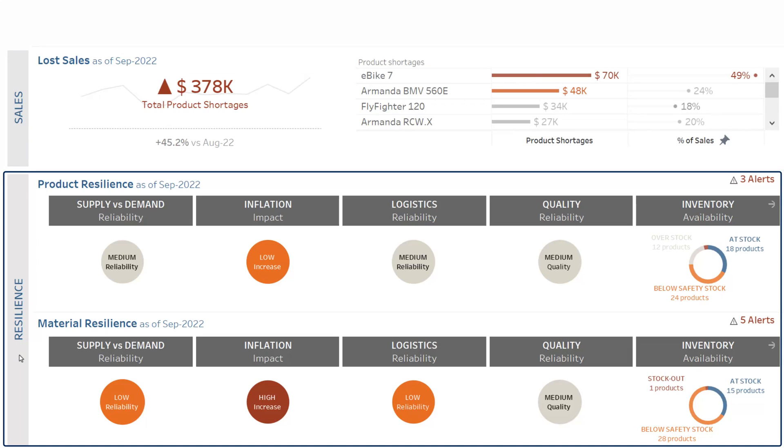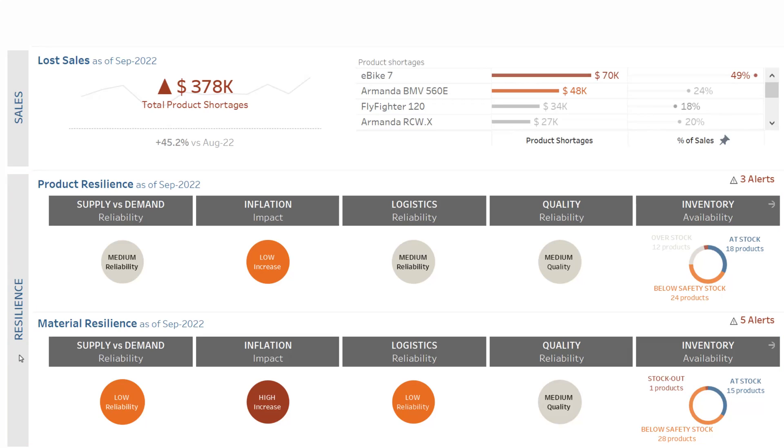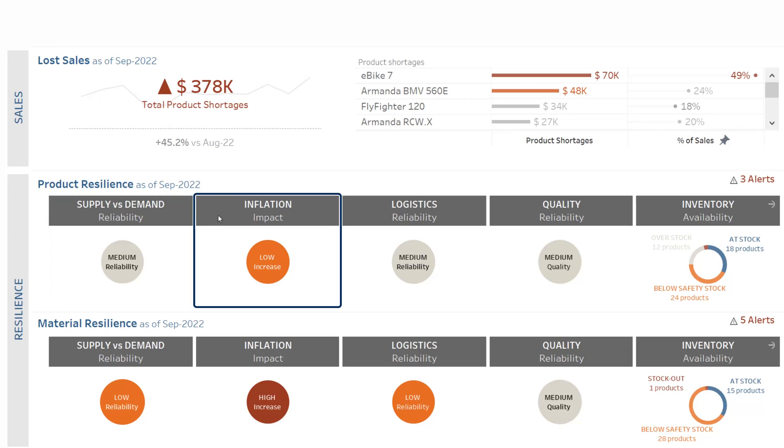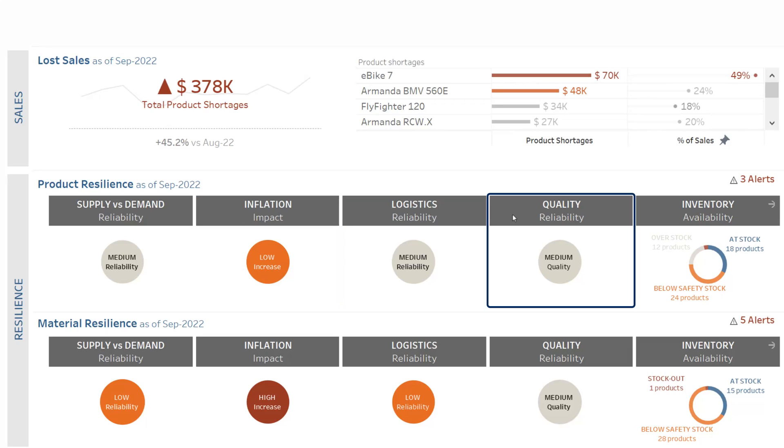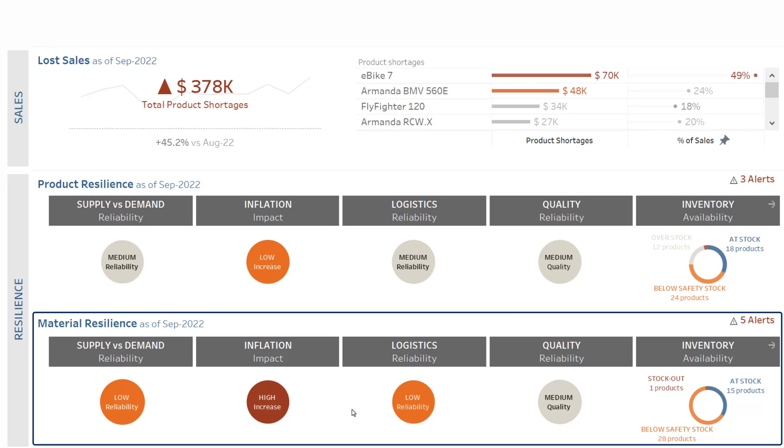This resilience is measured along five pillars. Supply versus demand reliability: are we able to meet customer demand? Inflation impact: how are we exposed to price increases? Logistics reliability: are we able to deliver our customers on time in full? Quality reliability: do we face a lot of returns because of defective products? And finally, inventory availability: do we have enough stock to meet upcoming demand?